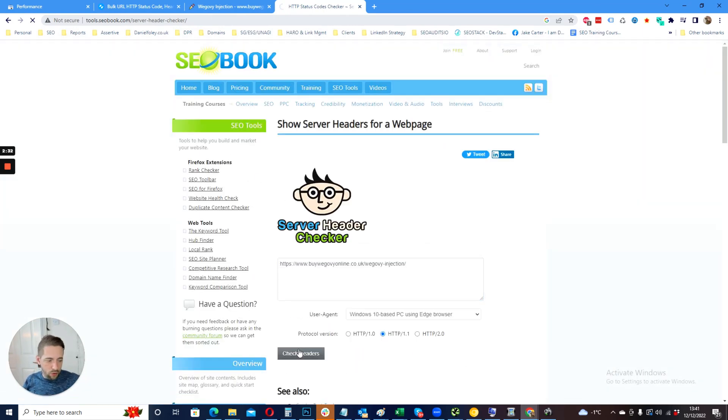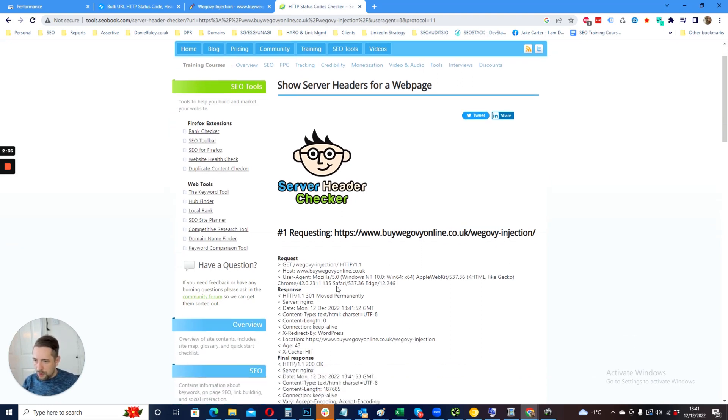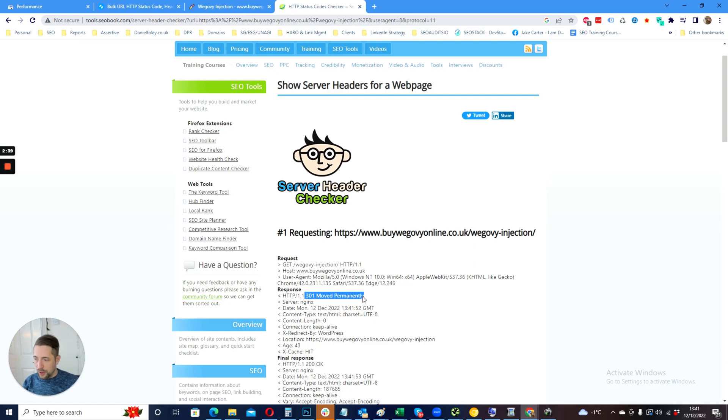Once you've checked, you can see here that we've got a 301 moved permanently, which is correct.